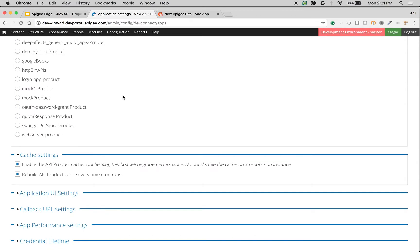The next setting is related to API product cache settings. By default, all the API products are cached in Apigee Drupal-based developer portal so that we can avoid the round trip to Apigee Edge to fetch the API products. If you want to disable the cache, then you can uncheck this option.